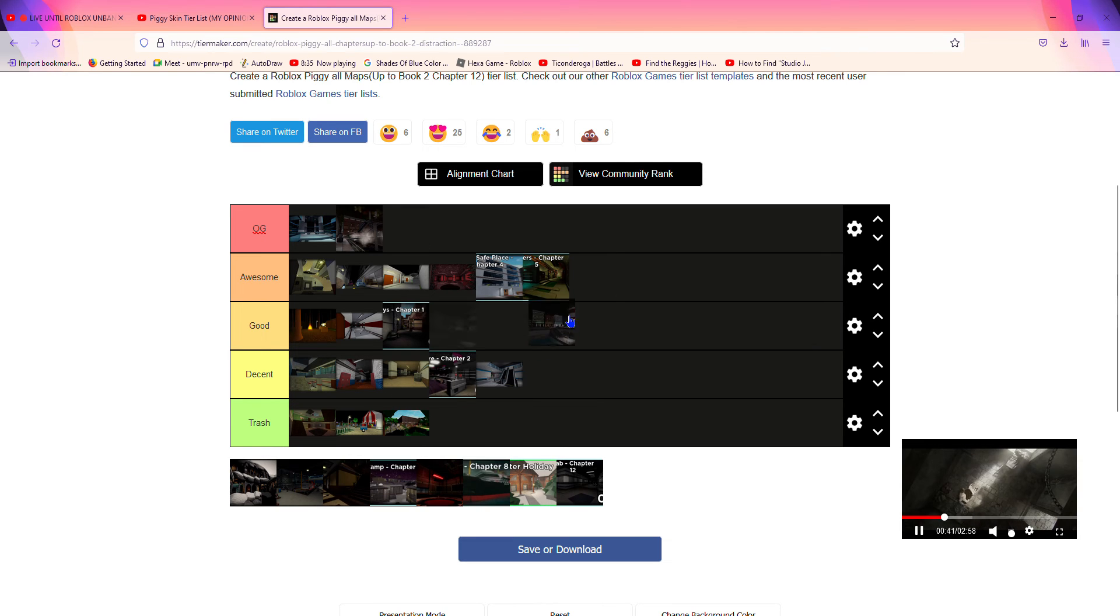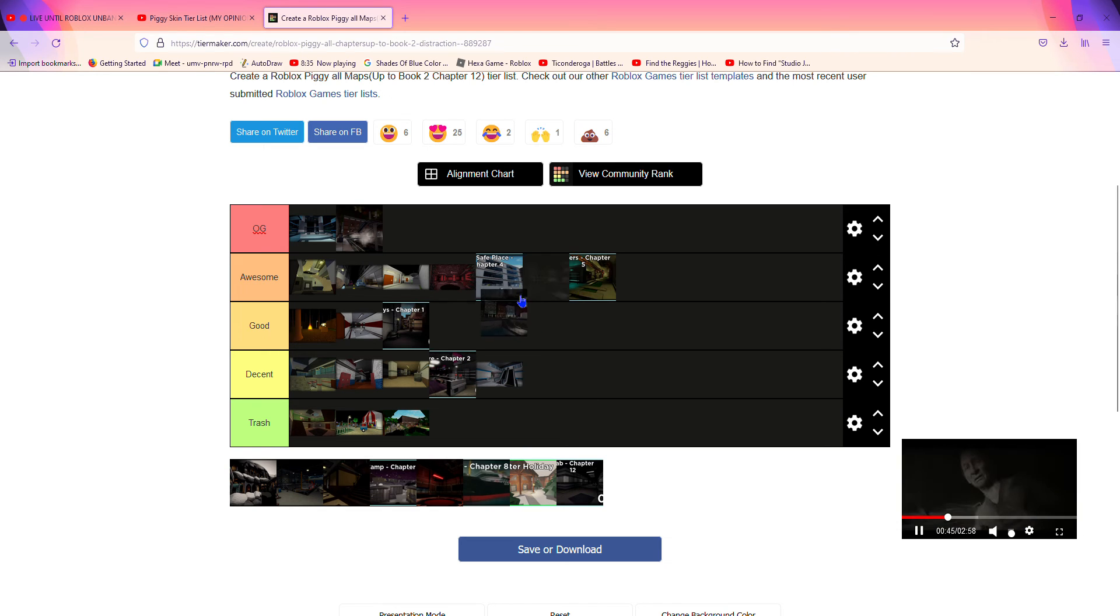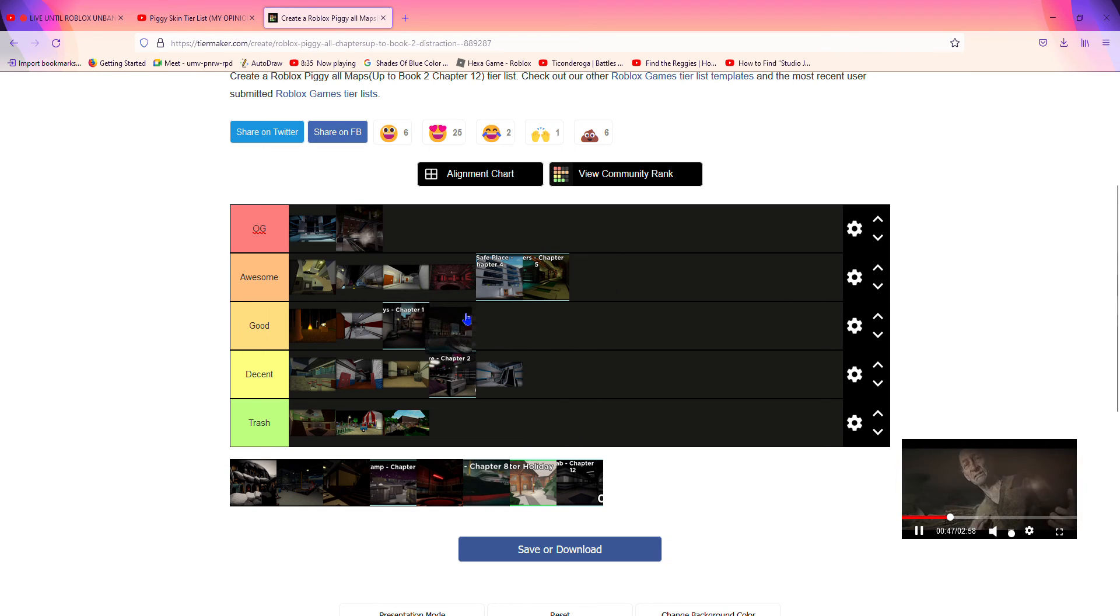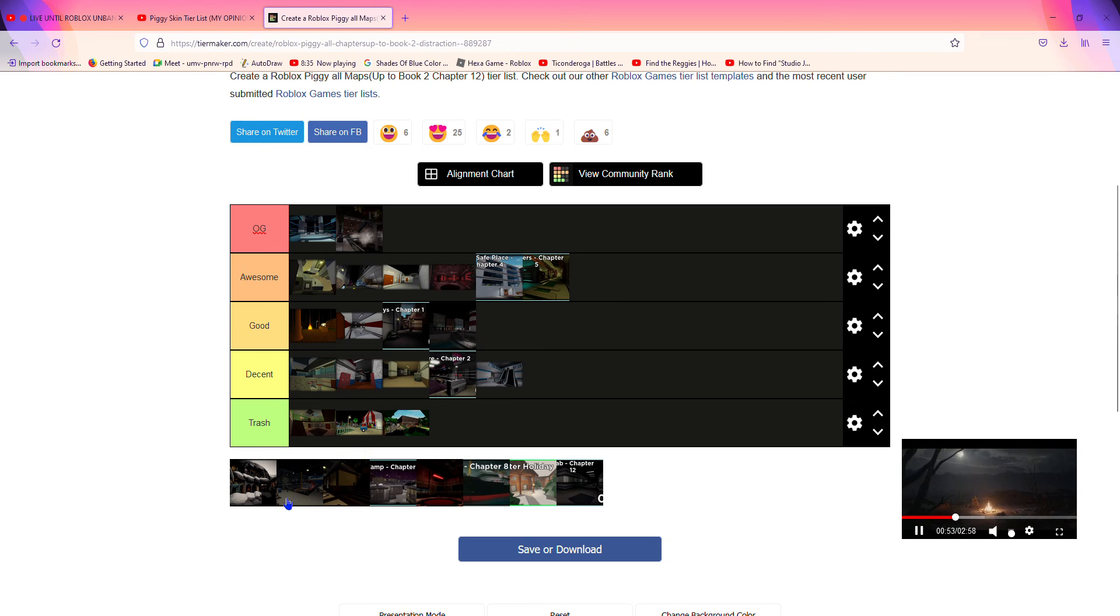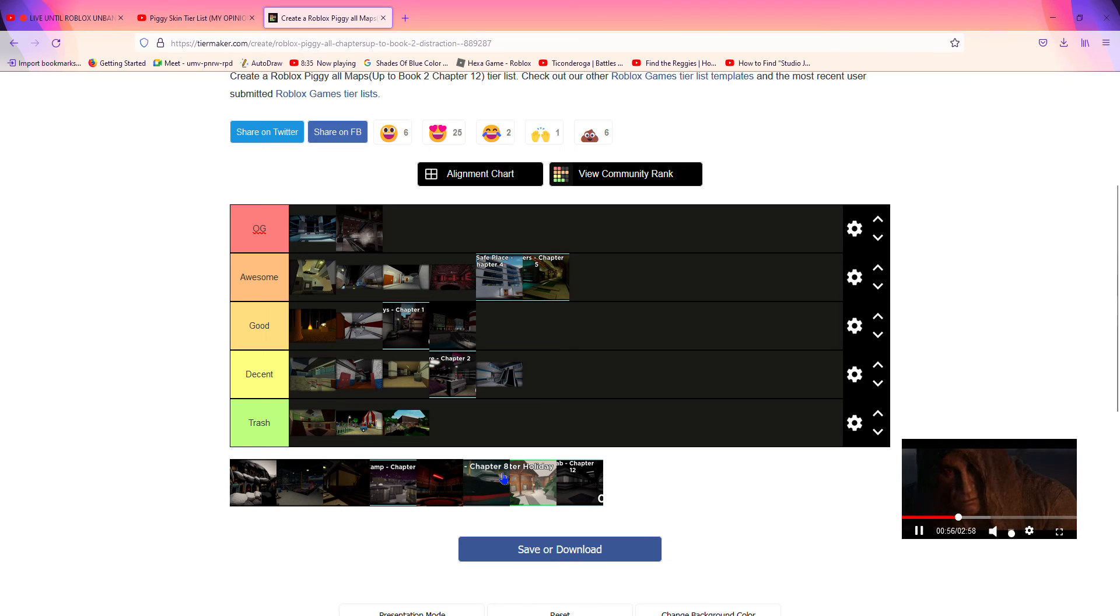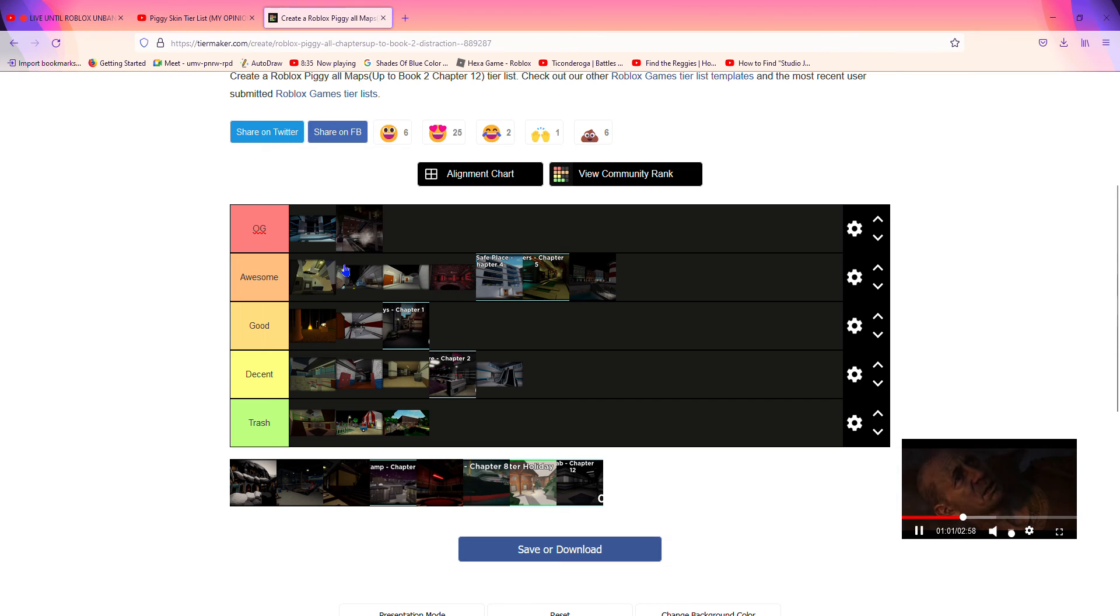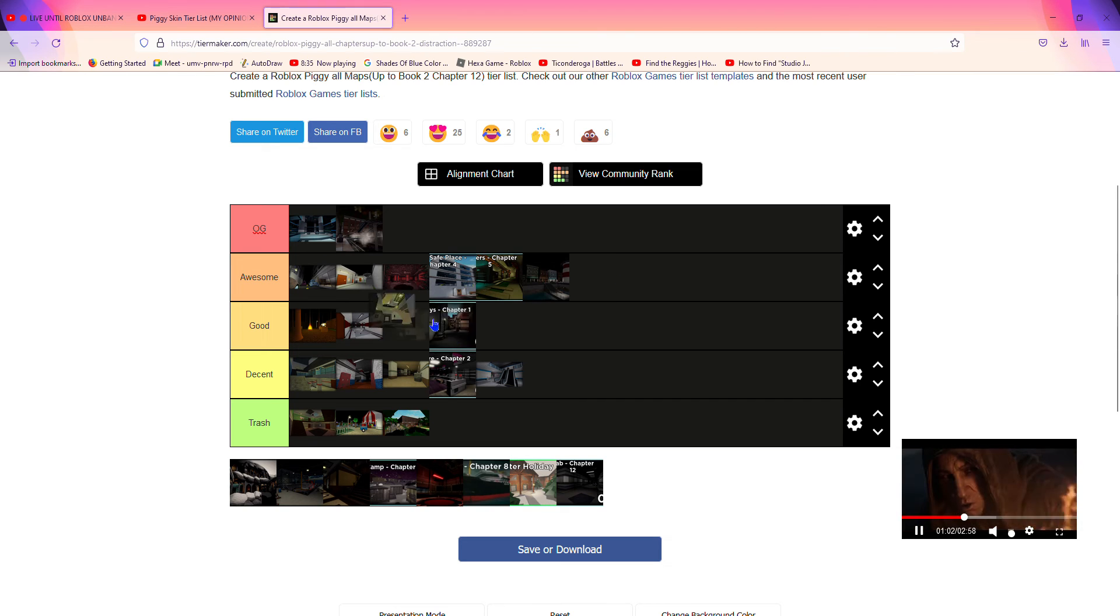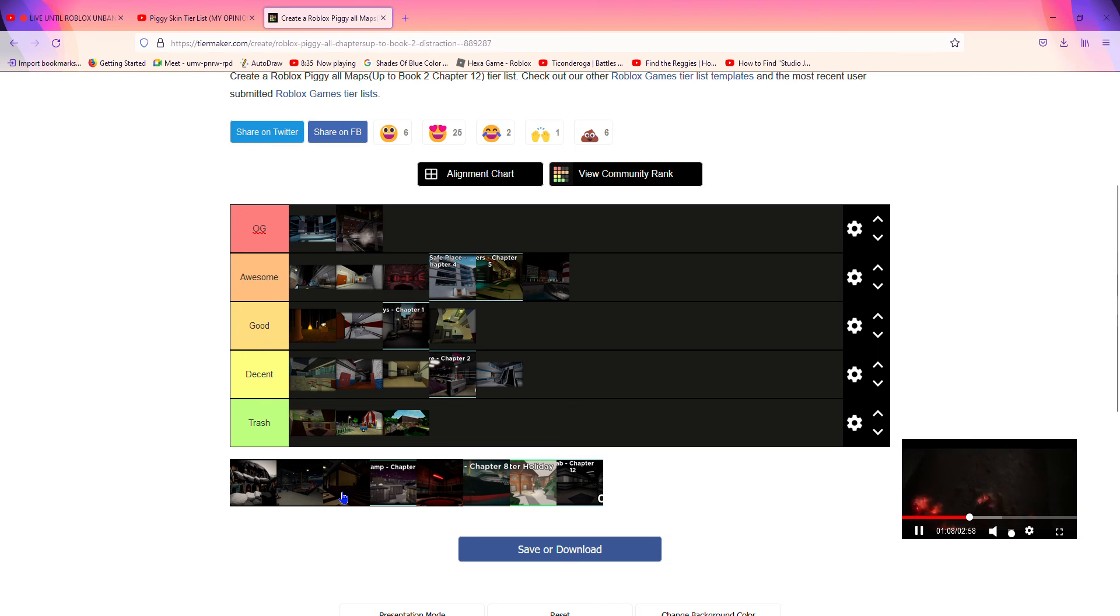Oh, another good one is Port. Honestly, this is the one where we first see the character named Friend, so I'm gonna put it in awesome. I might change Gallery to good. Yeah, change it to good just because the map is small.